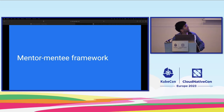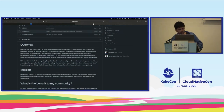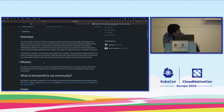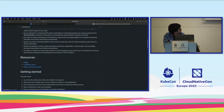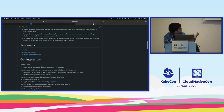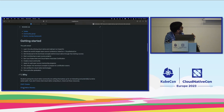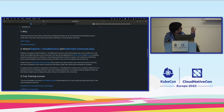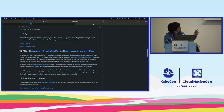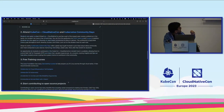Let me show you the CNCF Student repository. Here you can check out the mission, what is the benefit, what are the goals, the resources. This is our Twitter community group, the mentor-mentee framework, and getting started - why is cloud native so impactful, creating local communities, finding a job after graduation. All the resources: CNCF training courses, community groups, attending KubeCon, the student track, open source projects, certifications, and all sorts of things. This is all in the CNCF Students repository.